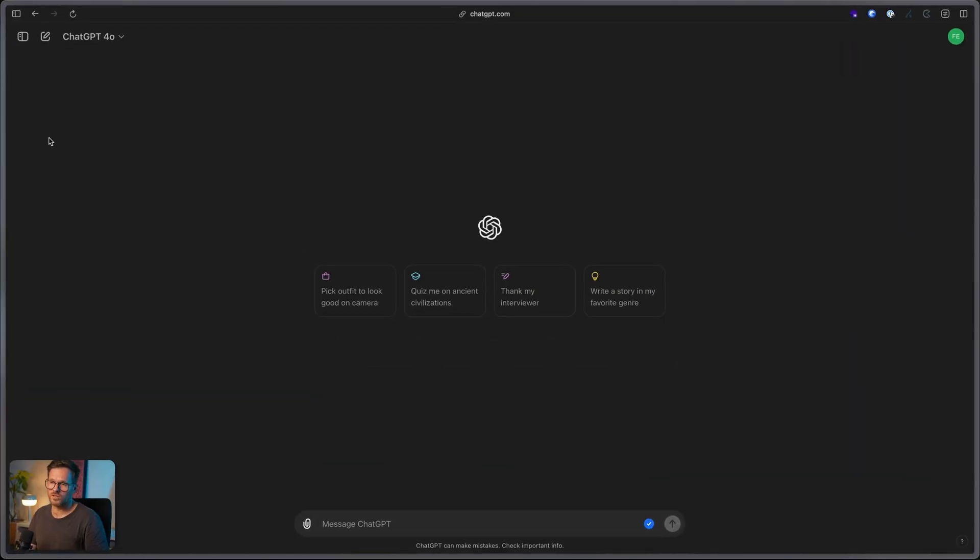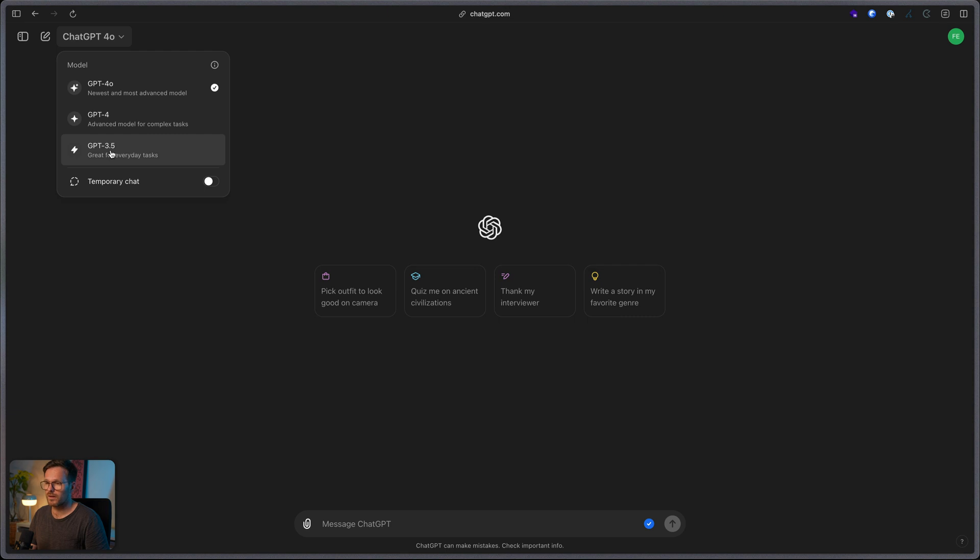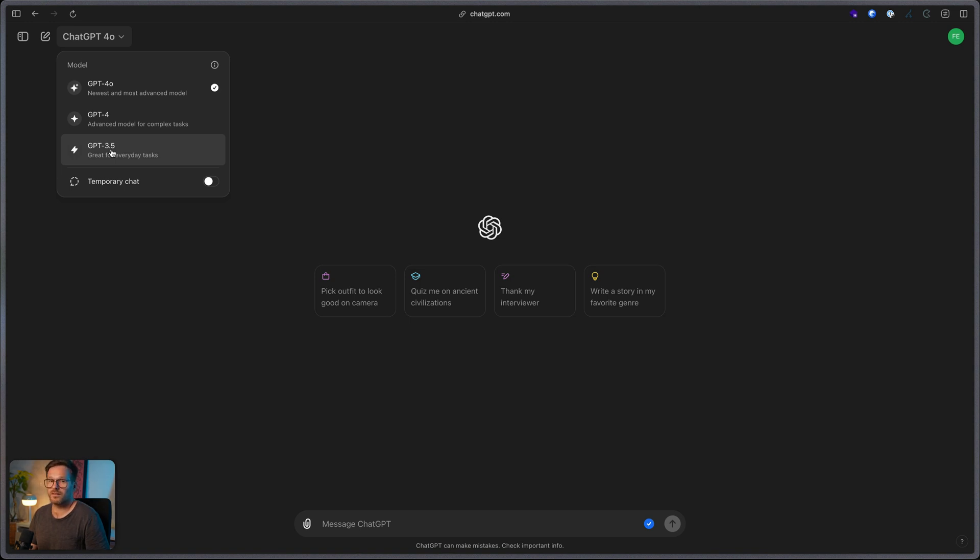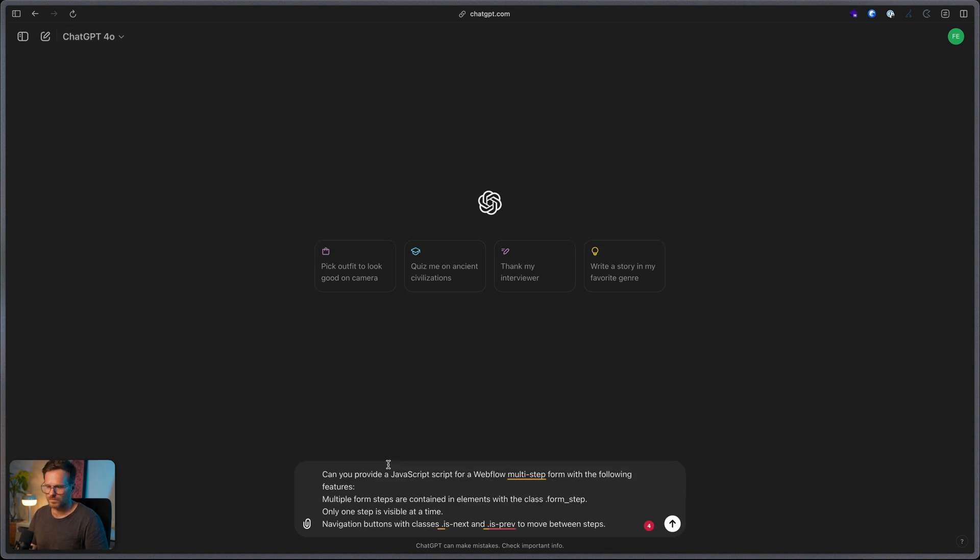Then let's go. So, here we are on ChatGPT. And again, I really recommend to use the newest version of it, GPT 4.0 instead 4 or 3.5. I know you have to pay like 20 bucks for the month, but it's really worth it because trying to set it up with 3.5 took me like over two hours and I didn't get any results. And with 4.0, it just worked like charm. So, I really recommend it. Here's my first prompt. It is, can you provide a JavaScript for Webflow multi-step form with the following features?